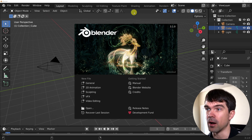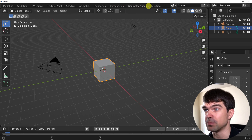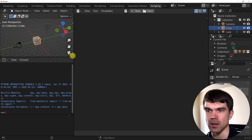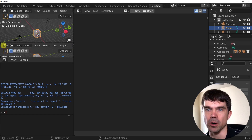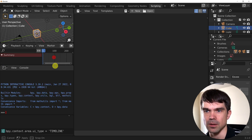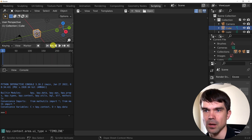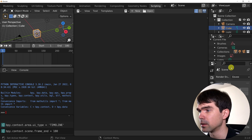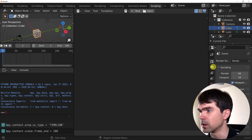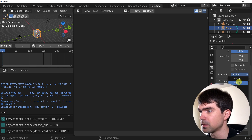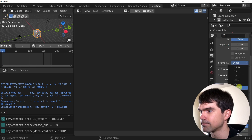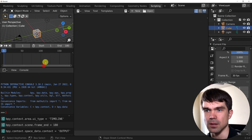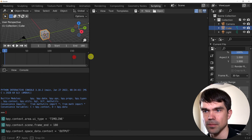I'm going to open Blender and go into the scripting workspace. Since we'll be working on animation, we need to see the timeline, so I'm going to open a timeline right underneath the viewport. I'll set the frames to 180 and set the frame rate in the output to 30. Let's modify this a bit so we can see all the frames.